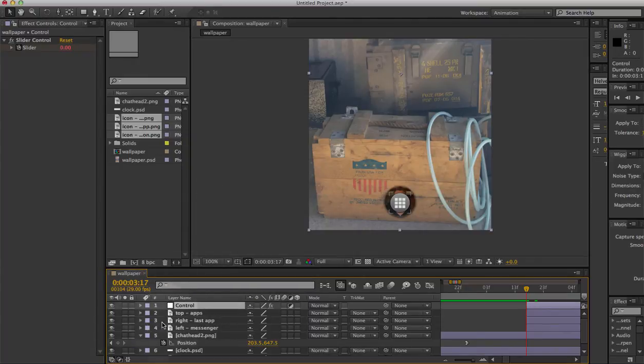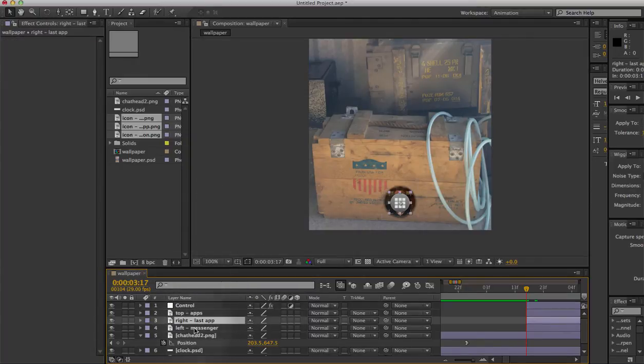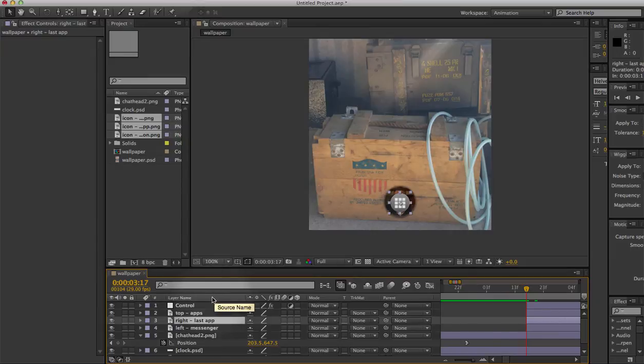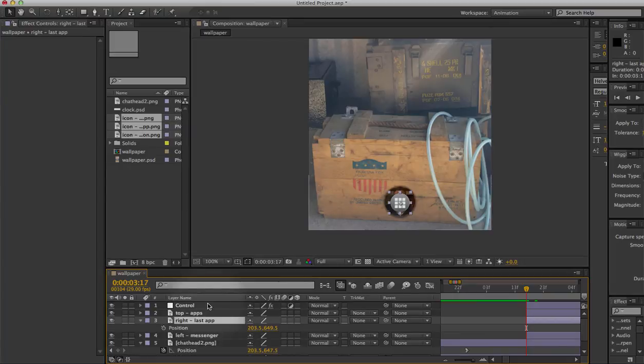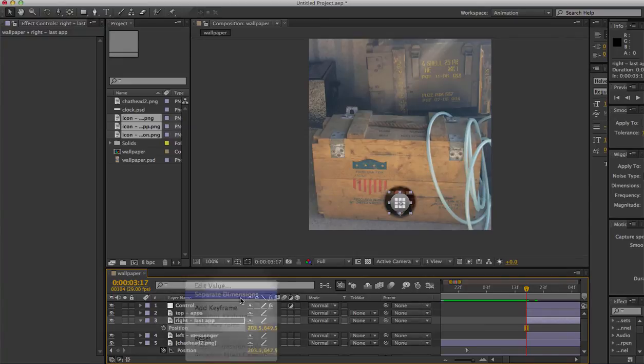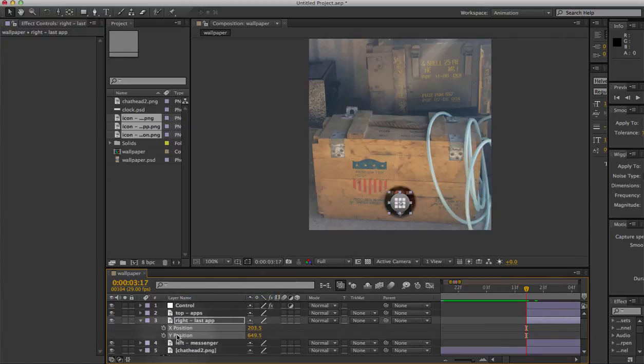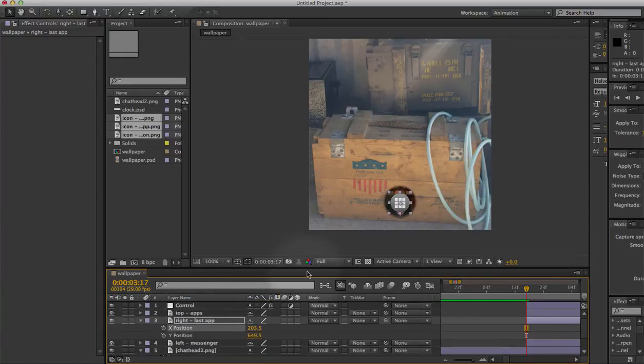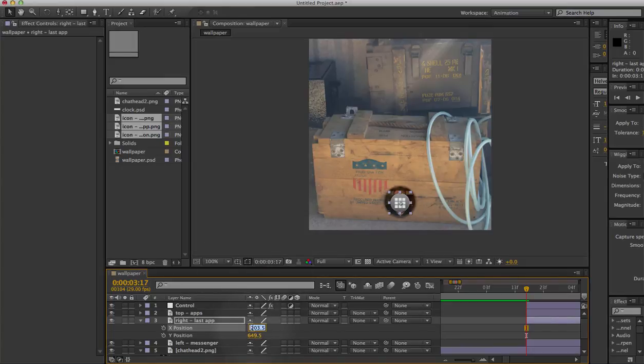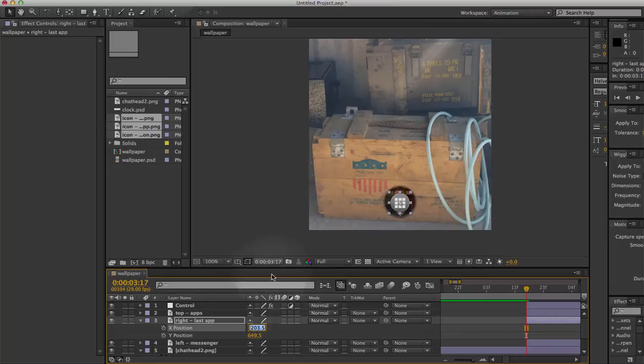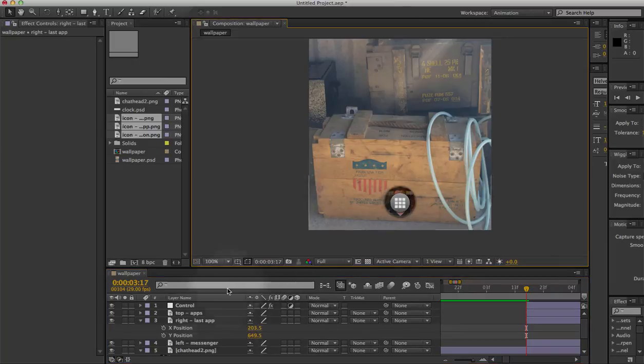Now let's tell the other layers that they should be guided by the control layer. The way we do that is by pressing P. So I'll just start with the right one - I'll press P, and then I'll right-click here and say separate dimensions, because we only want to animate the X position for this one. So I'll make a note - I'll actually copy 203.5 because we're going to need that in a minute.